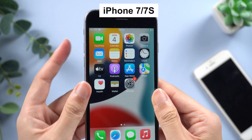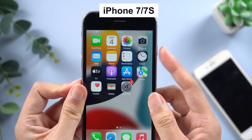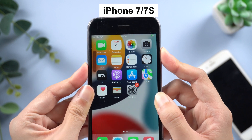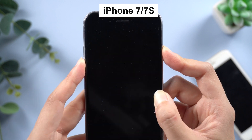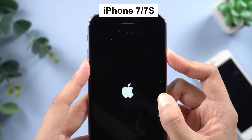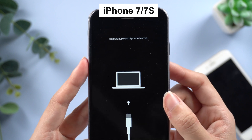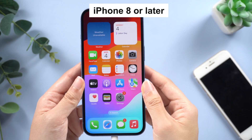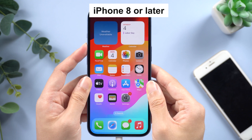For iPhone 7 and 7 Plus, still two steps: press and hold the Volume Down button and the Power button at the same time. Keep holding the buttons until the iTunes logo appears on your iPhone screen.